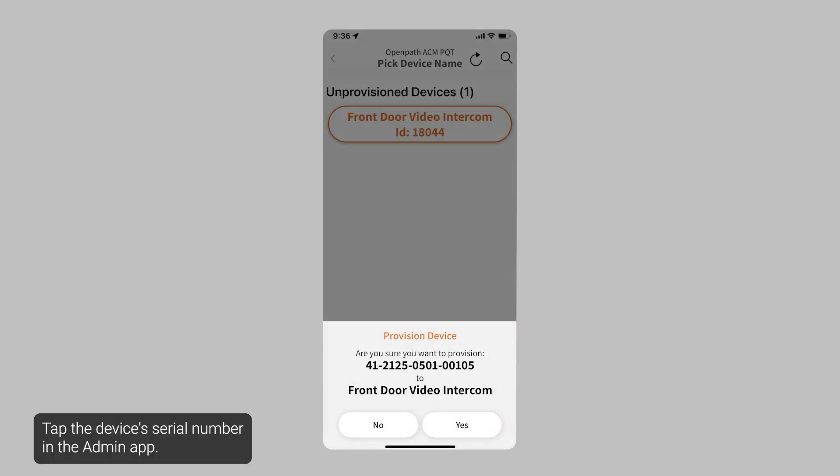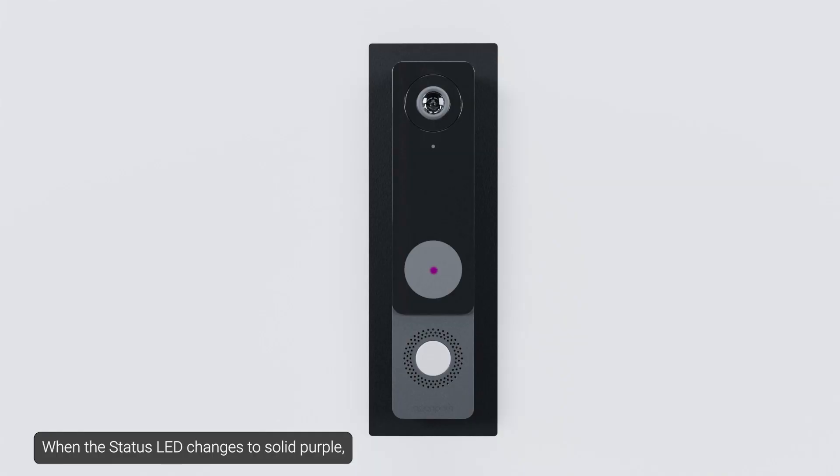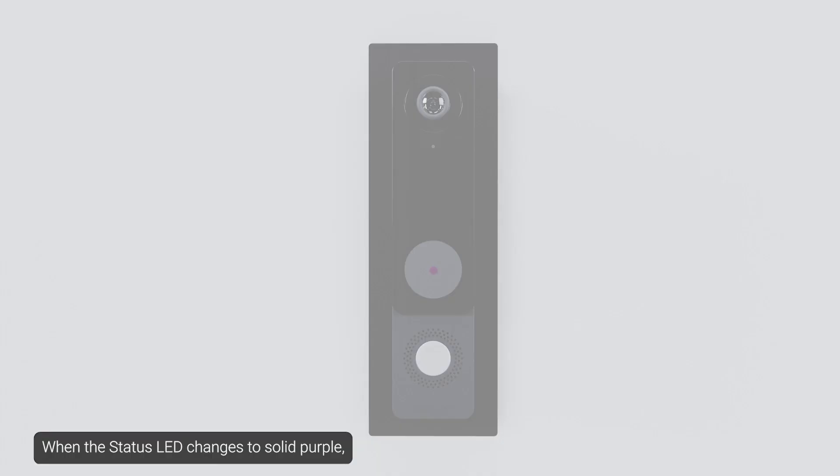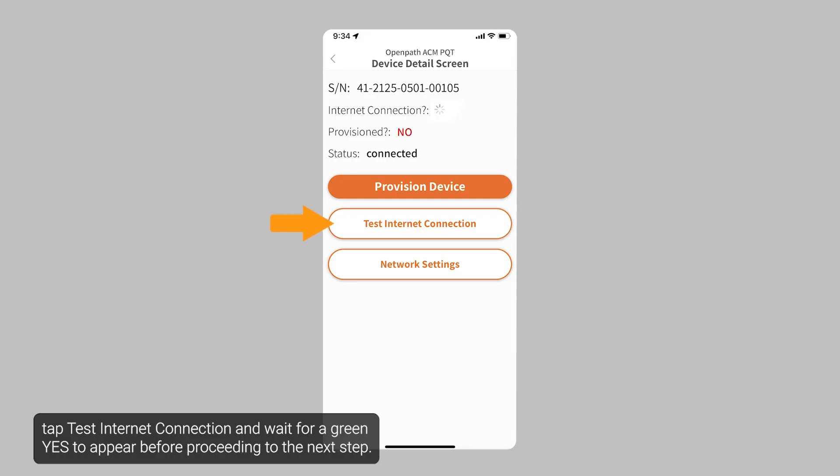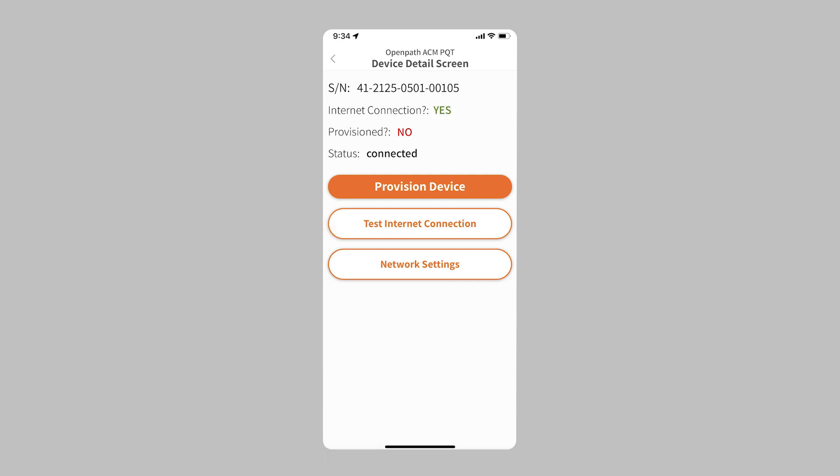Tap the device's serial number in the Admin app. When the status LED changes to solid purple, tap Test Internet Connection and wait for a green Yes to appear before proceeding to the next step.